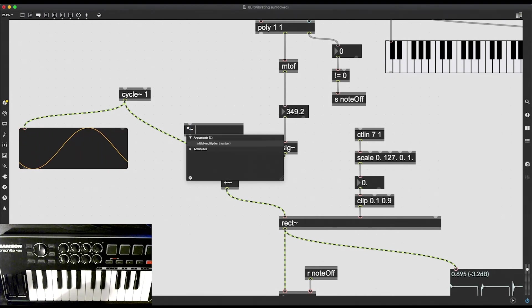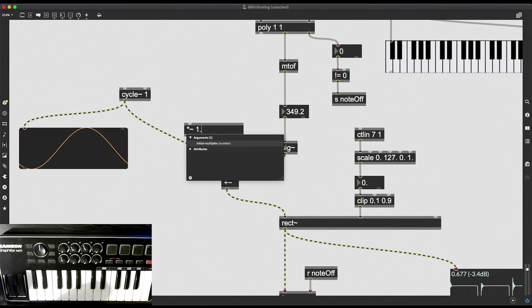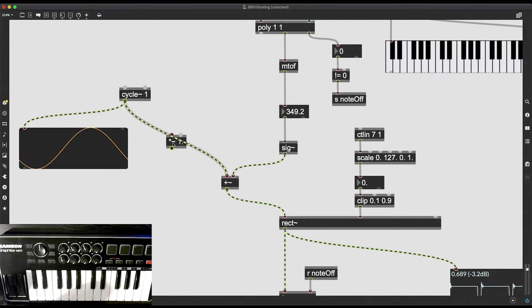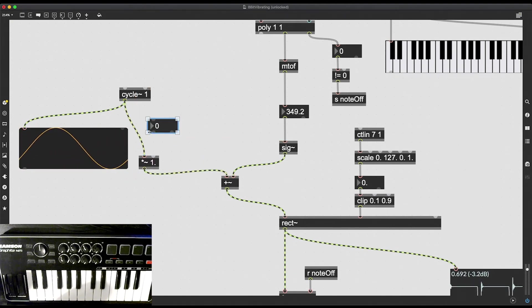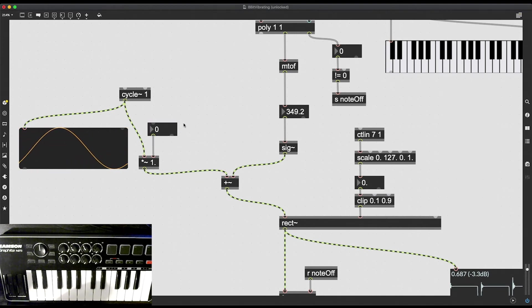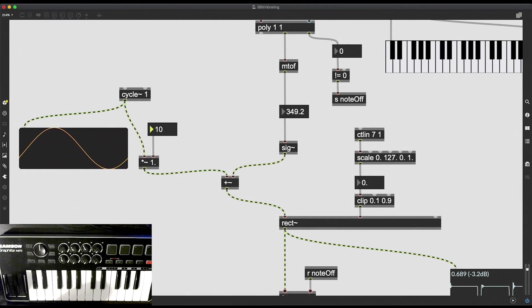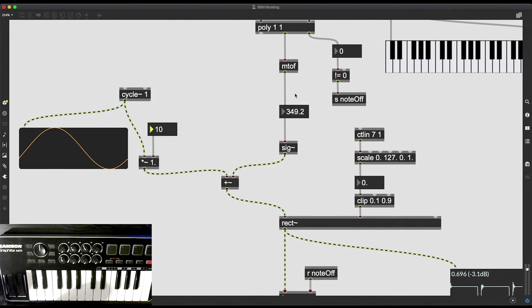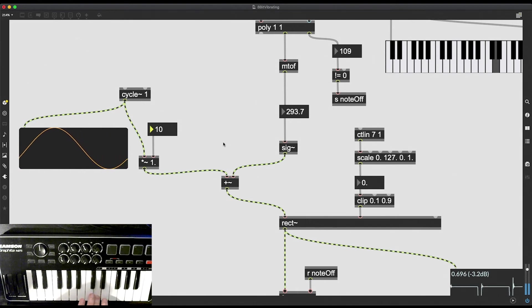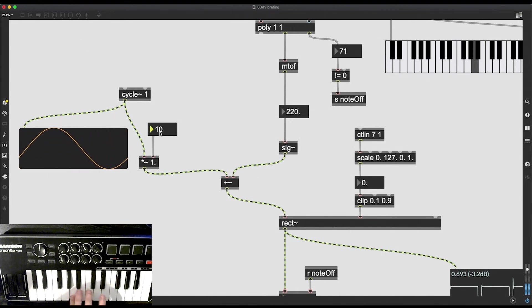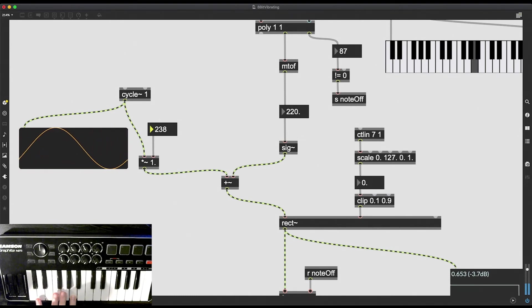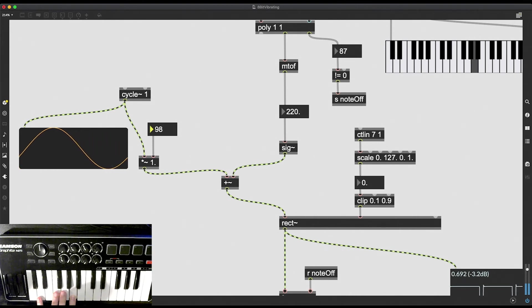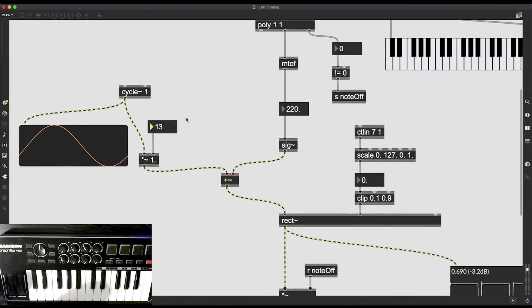And I can do this by creating a multiplication operator, asterisk tilde. And then let's say, initially, this should be one. But then I can put in an integer number box. And let's say, instead of going between minus one and plus one, I multiply the outgoing value by 10. So now it is a range of minus 10 to plus 10. And that is what I'm adding to the signal containing my frequency. So check this out. And if I increase this number, this is only going to get much more deeper.